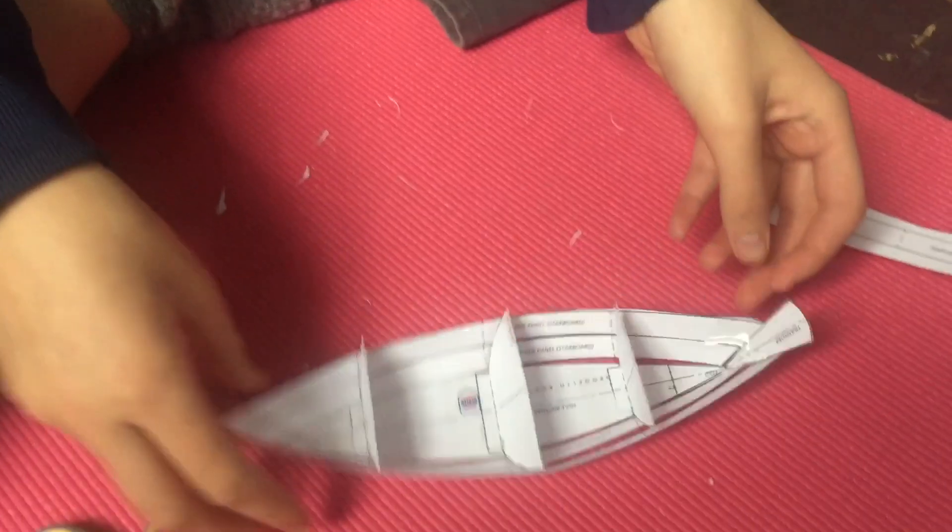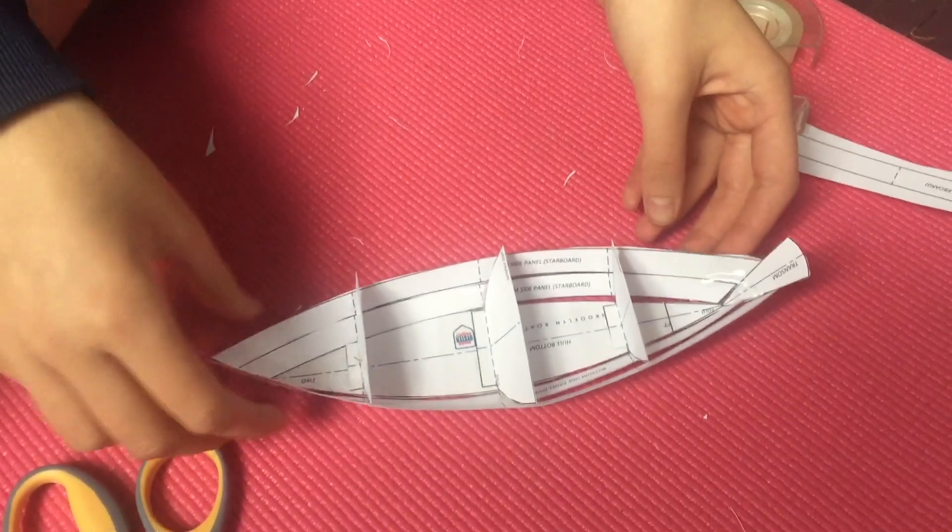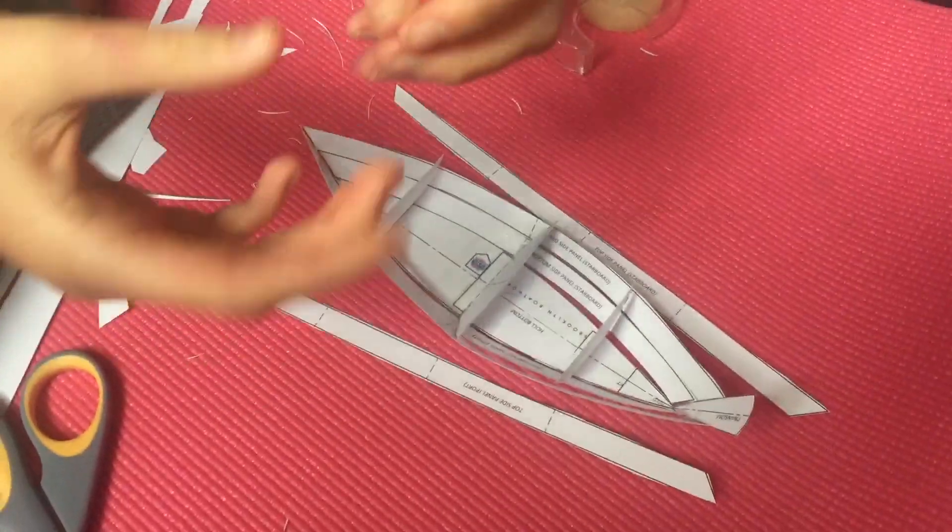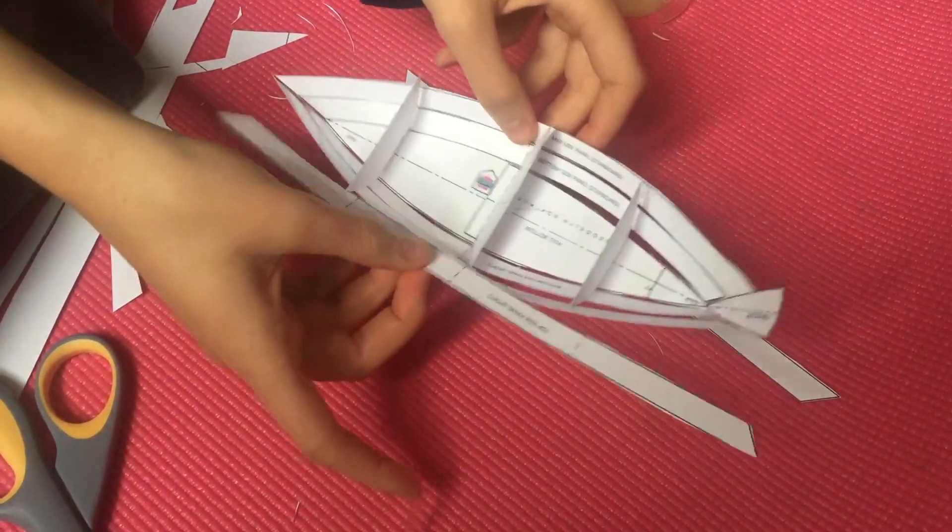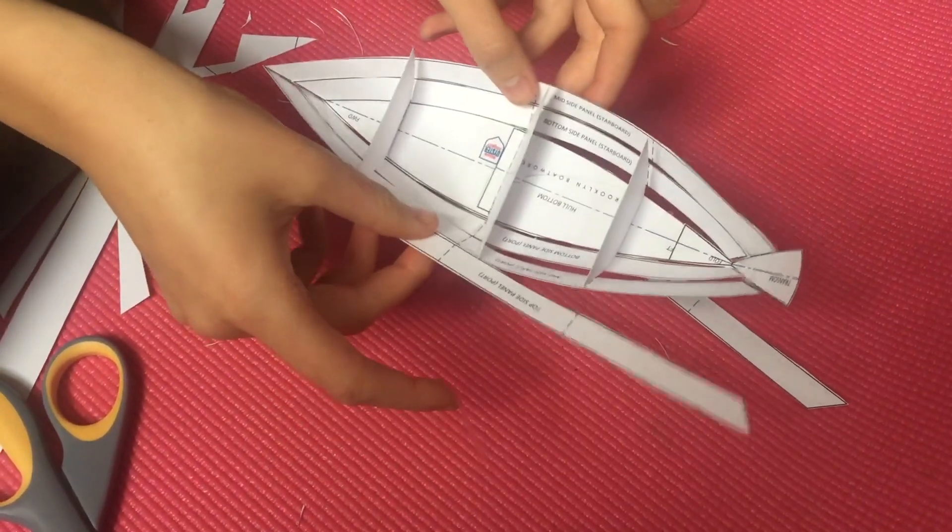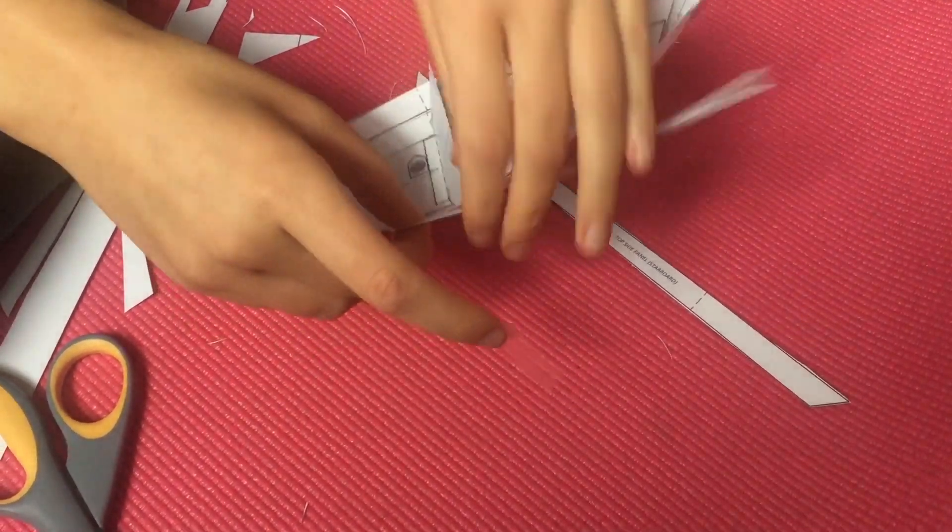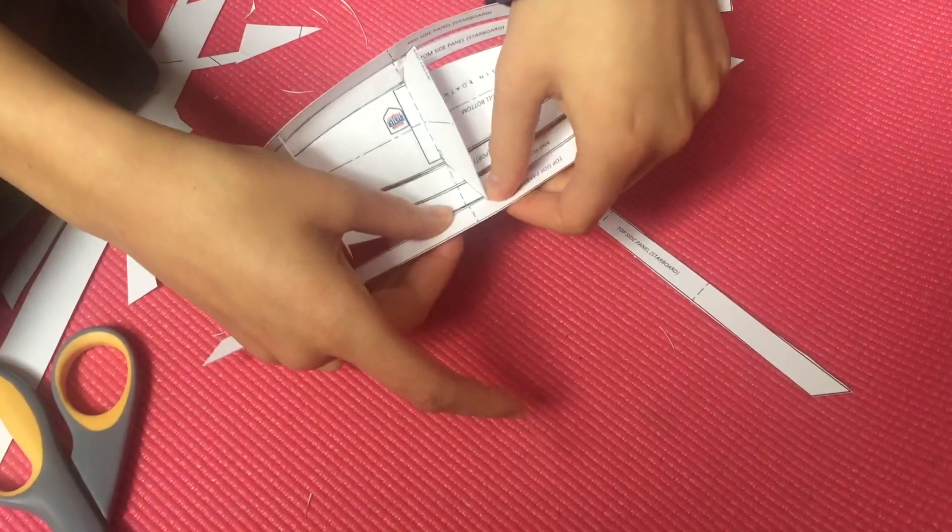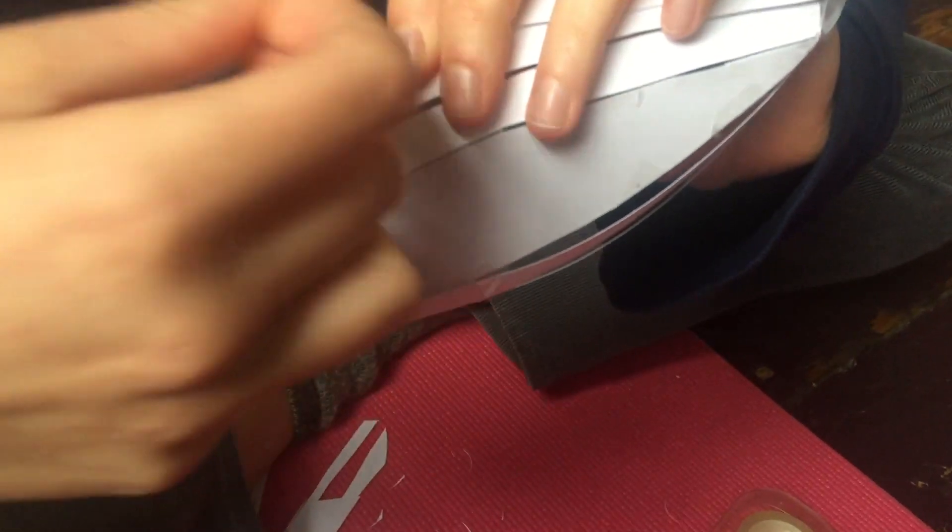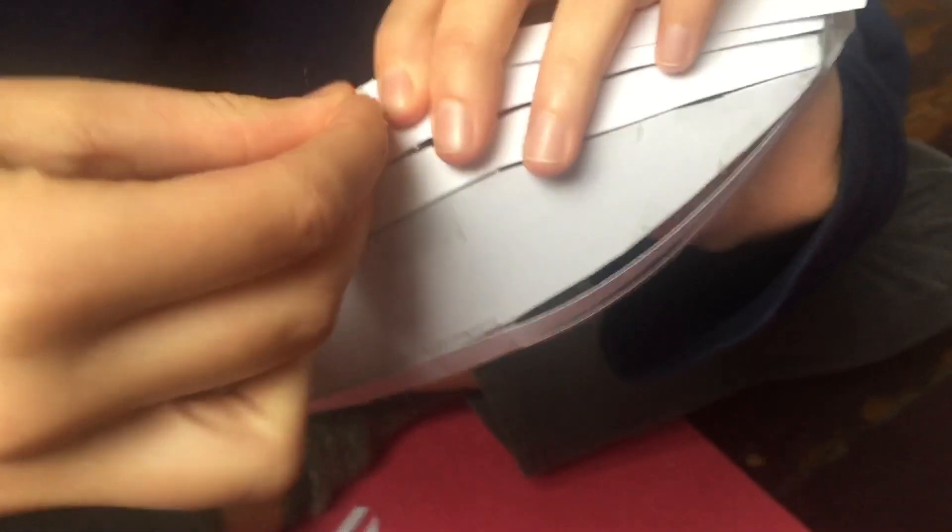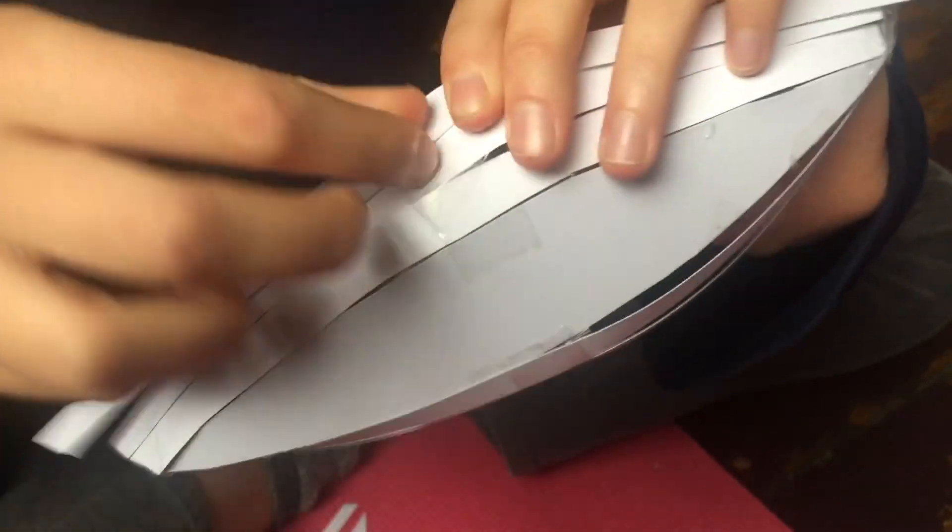Let's see. Starting to look like a boat. Lining them up on the dotted line. Good. Turning the boat over, putting the tape on the outside. Nice.